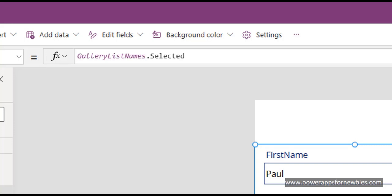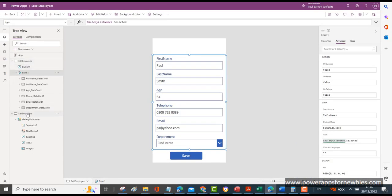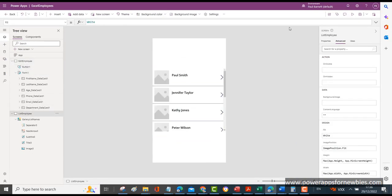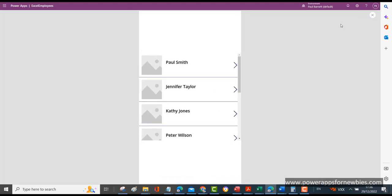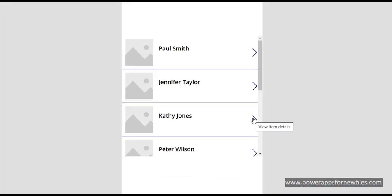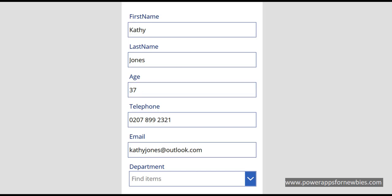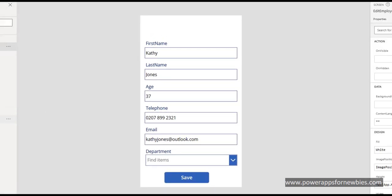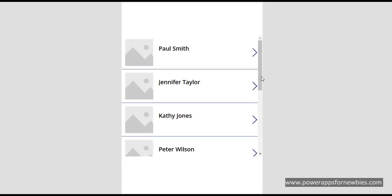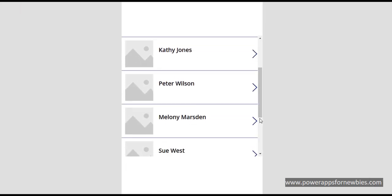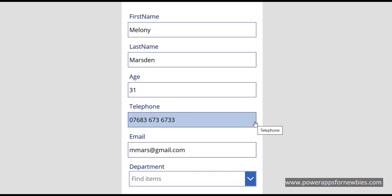So let's look at that now in action. We'll go to our List Employees and I'm going to select Kathy Jones. Click on Kathy Jones and there we have it - Kathy Jones' details are displayed here. We could try a different name, for example Melody Marsden, and those details for that employee are displayed there as well.